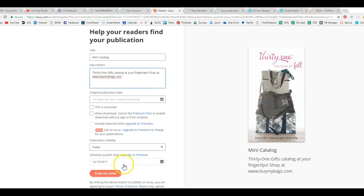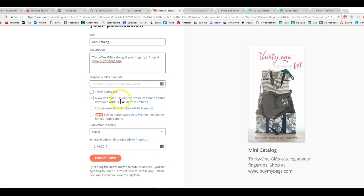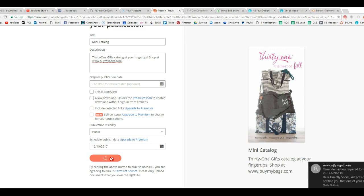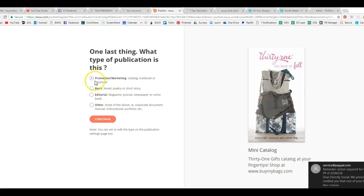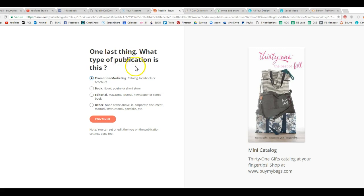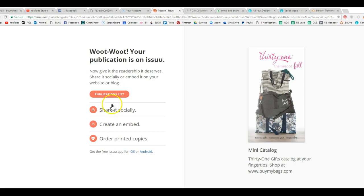And then you're going to go over here and click publish now. Then you're going to click promotional marketing. It's asking you what type of publication this is. It's marketing. And then hit continue. Okay, so now this is uploaded.